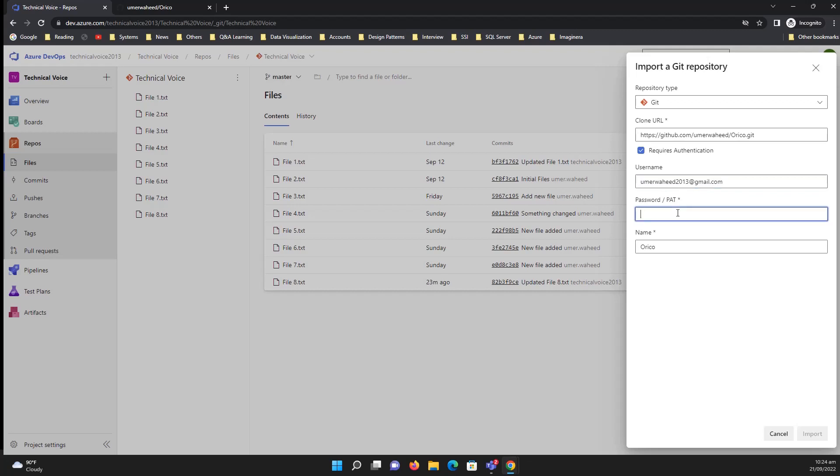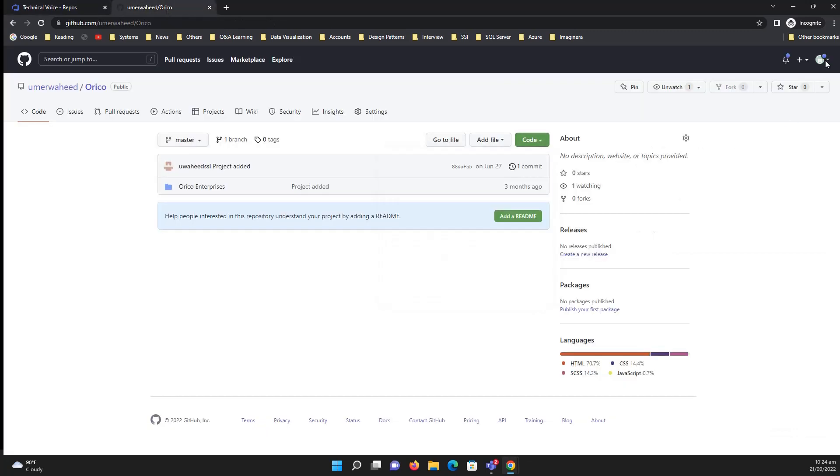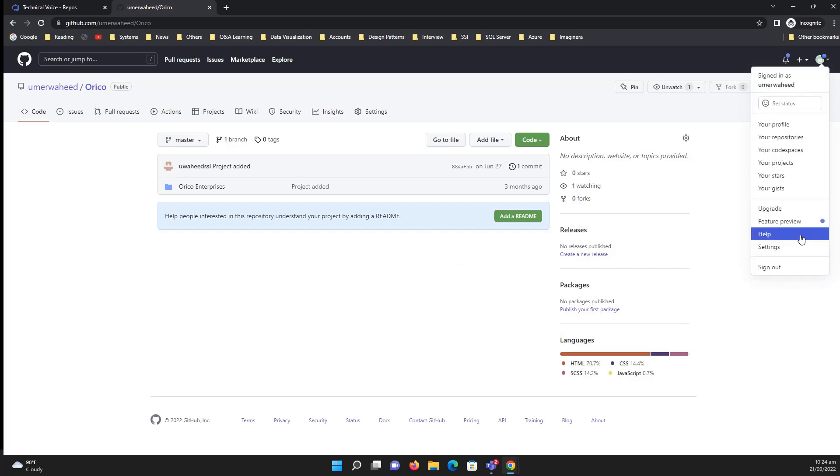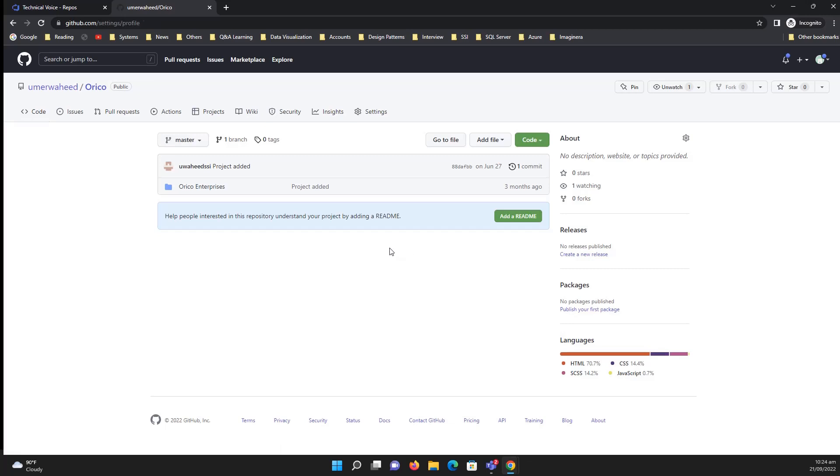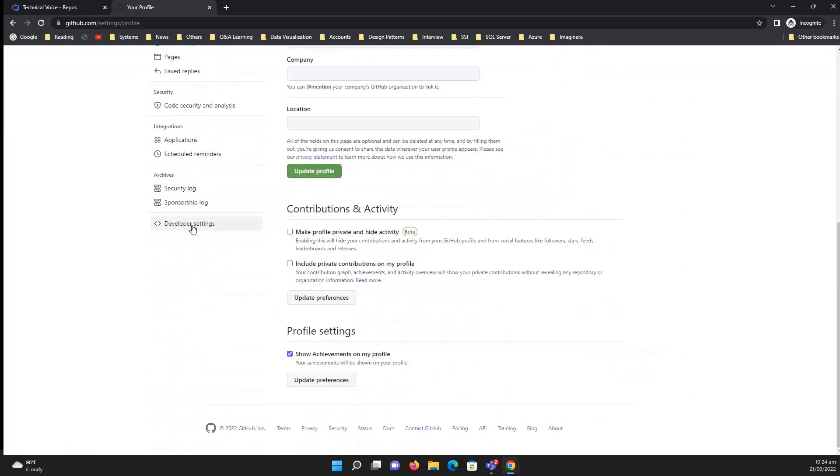So how to create a personal access token? Go to GitHub, select settings, and then navigate to the developer settings.